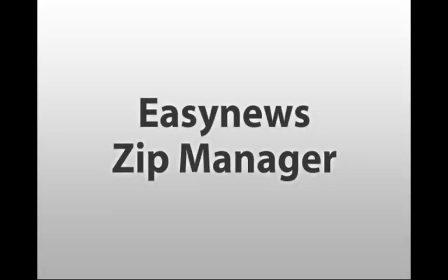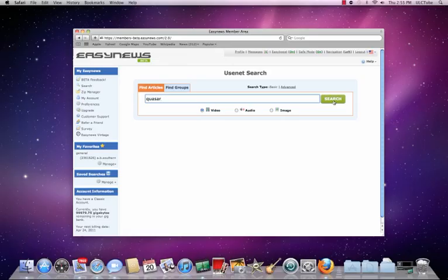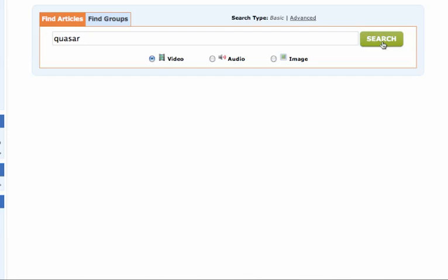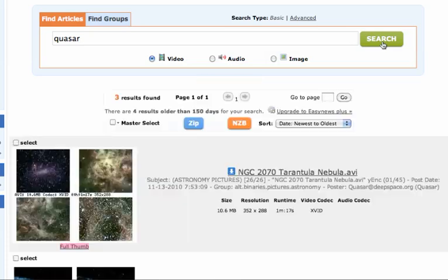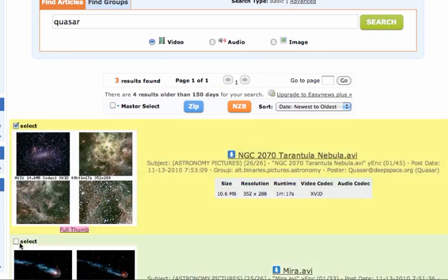EasyNews Zip Manager. The EasyNews Zip Manager is a proprietary one-of-a-kind user interface that allows you to easily and quickly download multiple files at one time. To download multiple files, we simply click the select checkboxes next to the files we want to download and then click Zip.